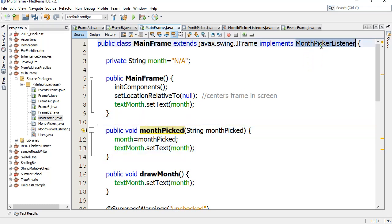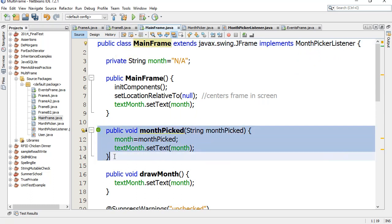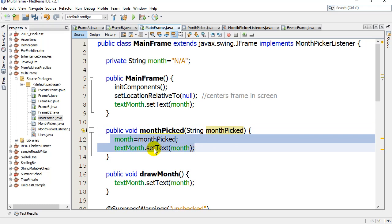So that's step one: make sure you implement the method, the thing that's going to sit there and listen. Why I called it a listener is this class is now set up to listen for this call monthPicked. Sometimes out of the blue that other frame that has the months on it is going to say hey, run your monthPicked method and here's some info. That info lets it know the month that was picked.